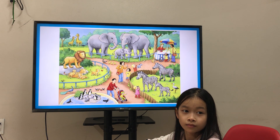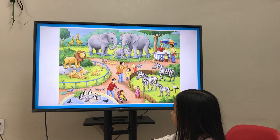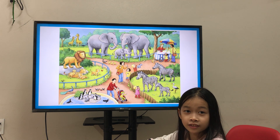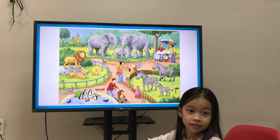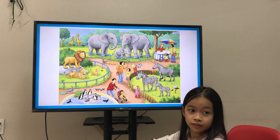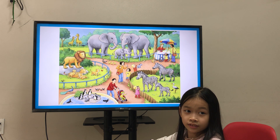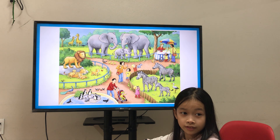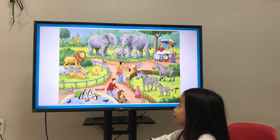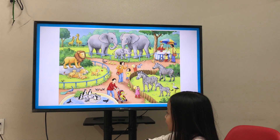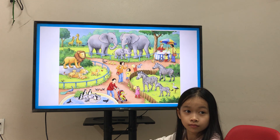Does he like lions? No, he doesn't. Does he like elephants? Yes, he does. Very good. Now, can you tell Teacher Ike what is the baby boy wearing?